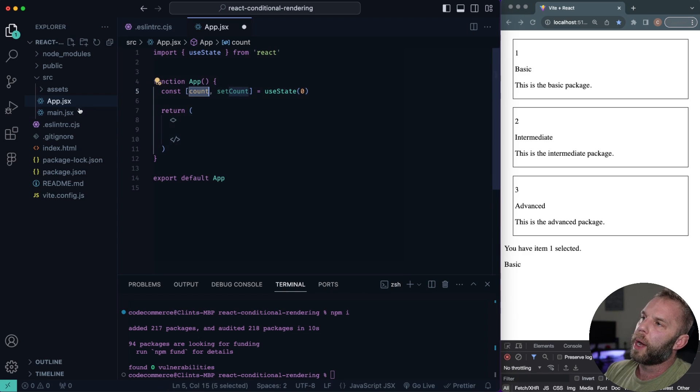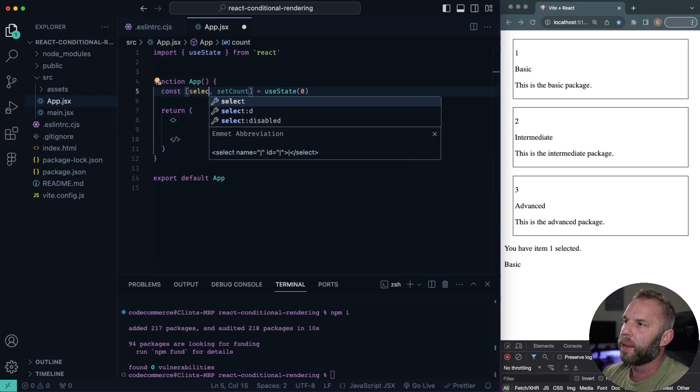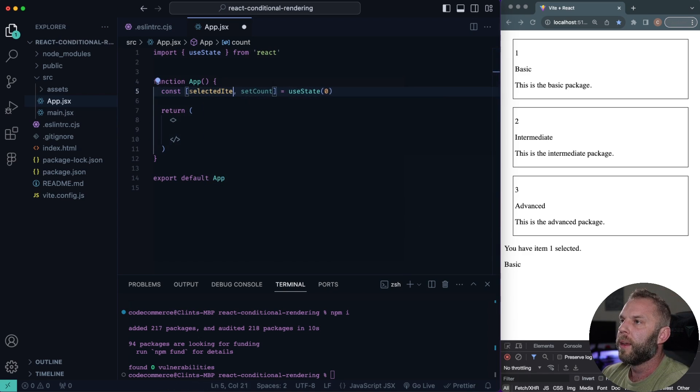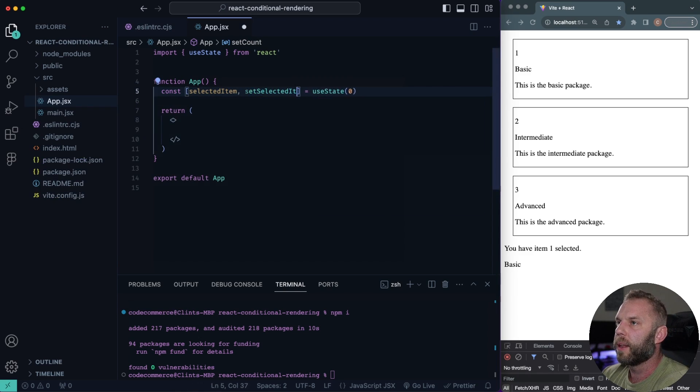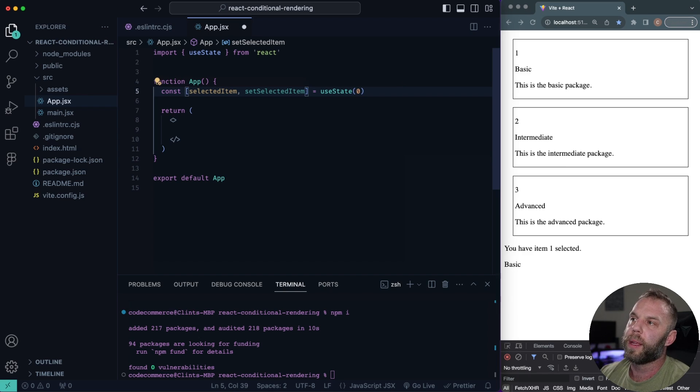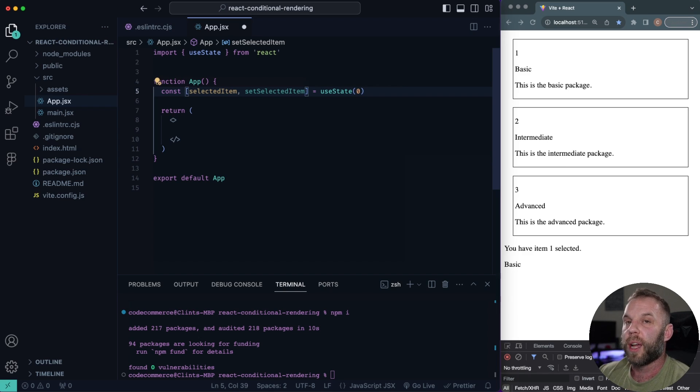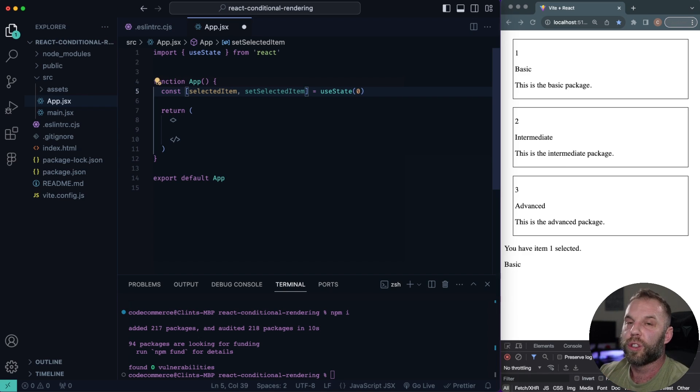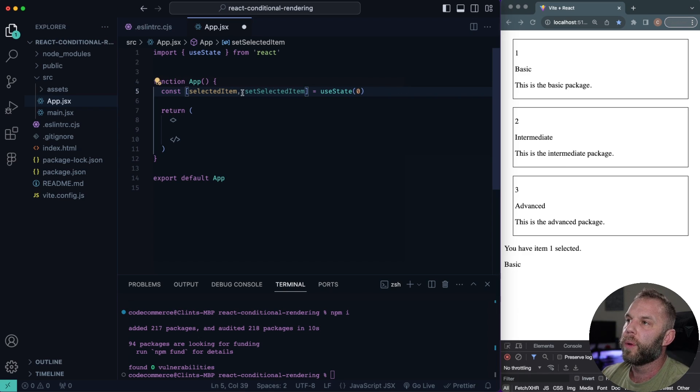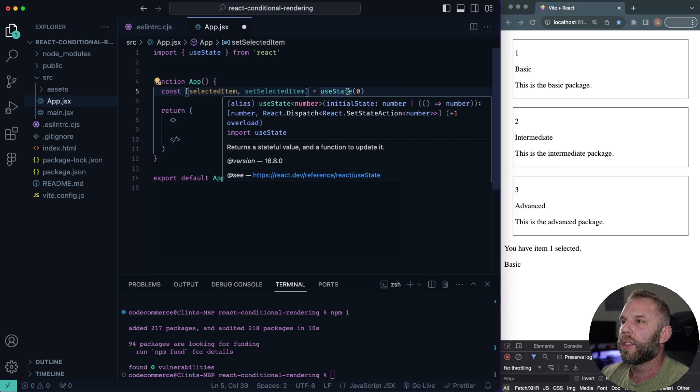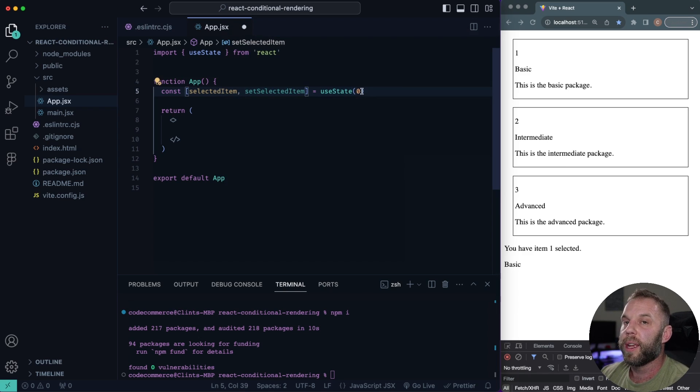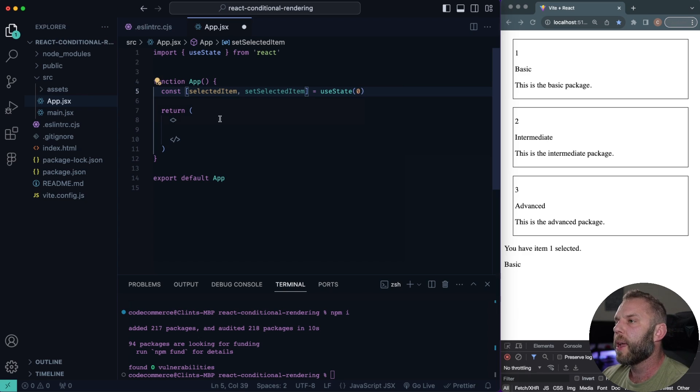So I'm gonna call my state something else. I'm gonna call it a selected item. We'll say set selected item. We need to have state in here because we want something to keep track of which ID or which tier or service in this case. So we want our selected item and set selected item just equal to use state zero.